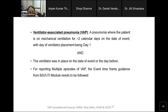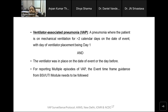Ventilator-associated pneumonia is a pneumonia where the patient is on mechanical ventilation for more than 2 calendar days on the date of event, with the date of ventilator placement being day 1, and/or the ventilator was in place on the date of event or the day before. As for BSI and UTI, more than 2 calendar days of device placement is considered a risk factor for device-associated infection. To call it VAP, the ventilator must have been in place for more than 2 calendar days, but it may have been removed on the day or a day before the date of event.